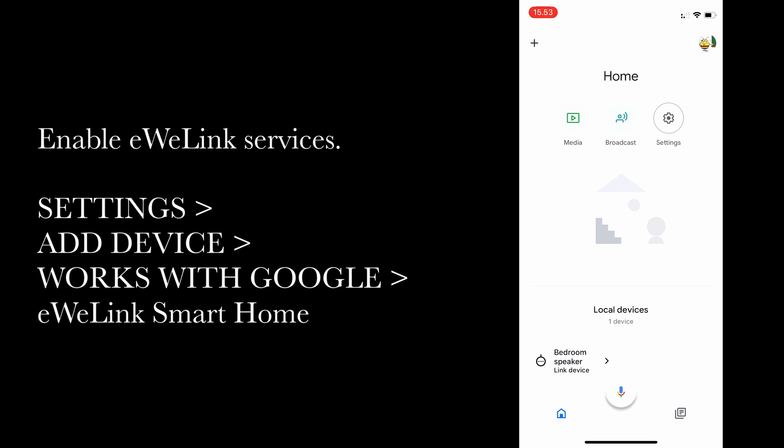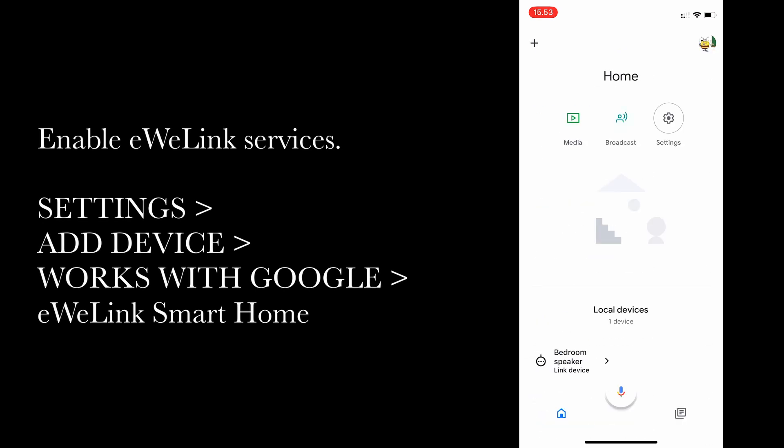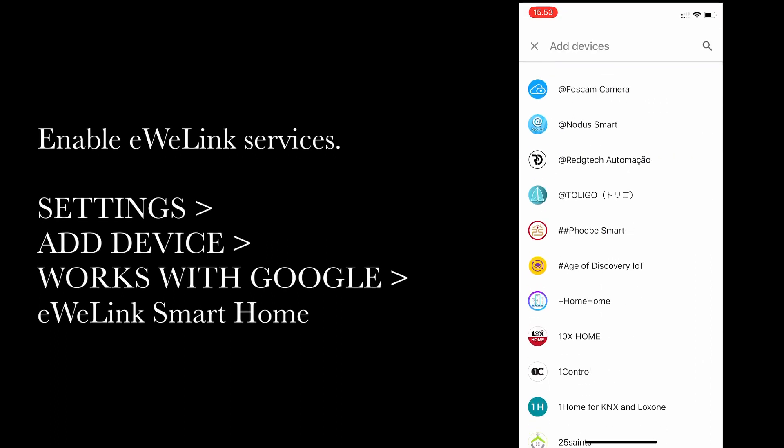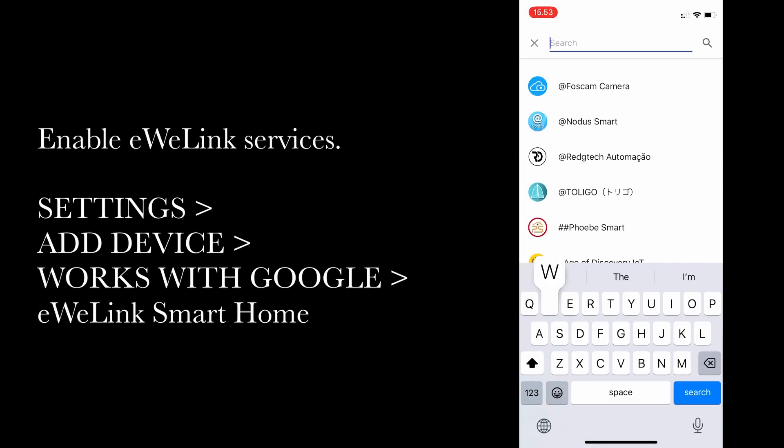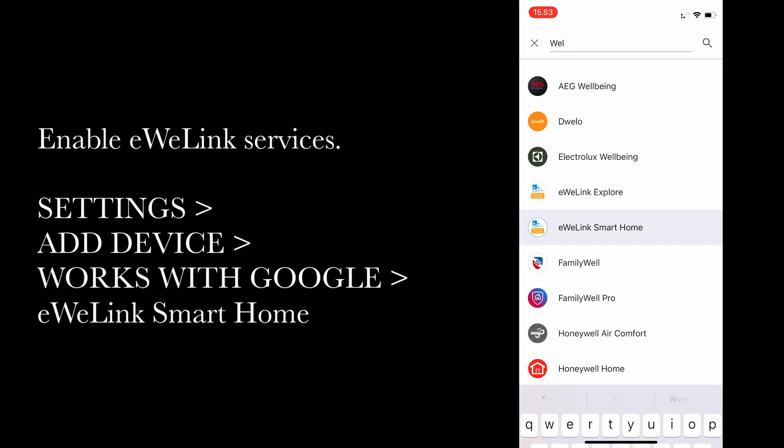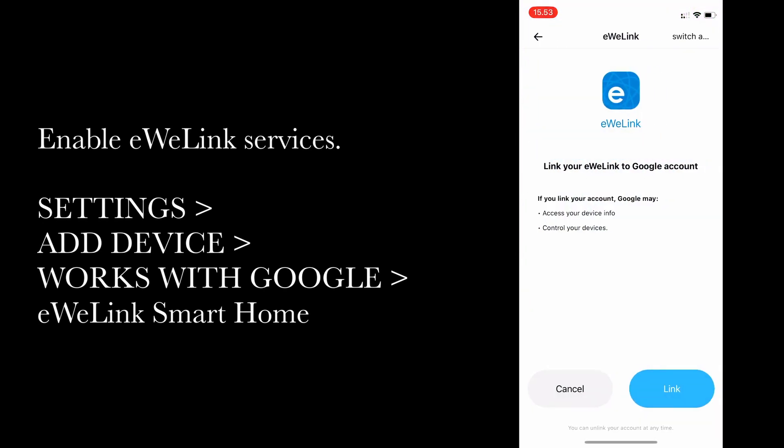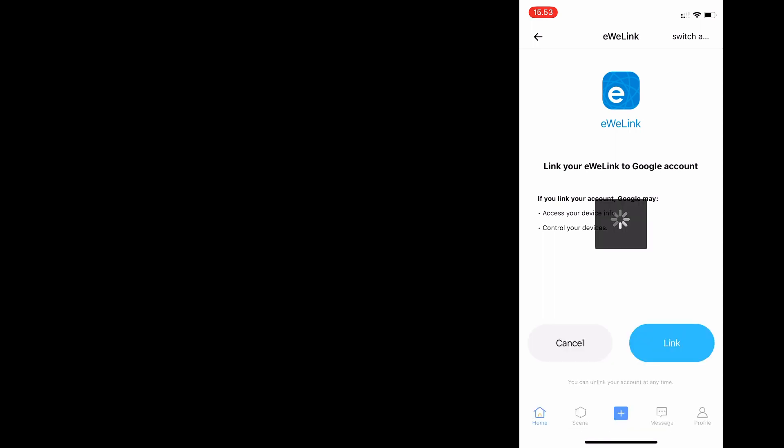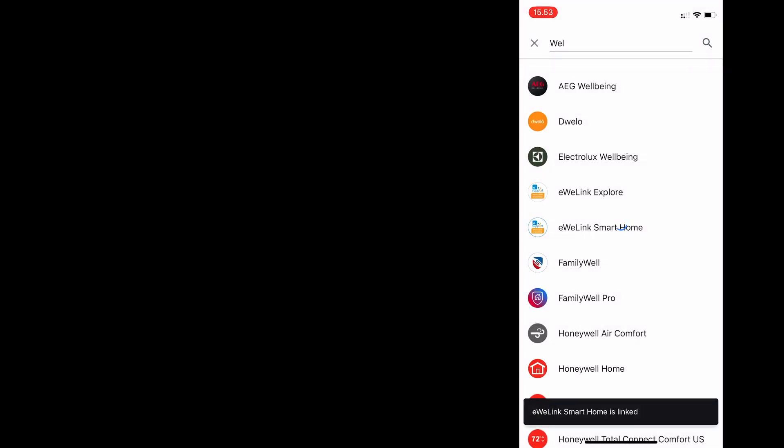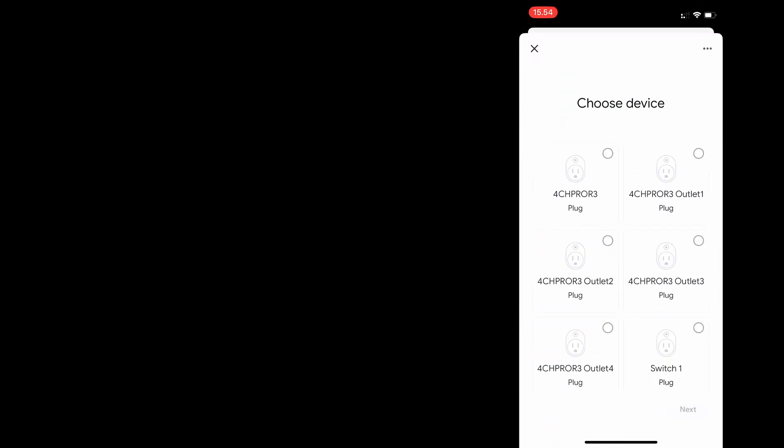So to get the Sonoff device into your Google Home, you first need to enable the eWeLink services. So just choose settings, add device, and choose works with Google. And in the search bar at the top there, just search for eWe. Then the one you want is eWeLink Smart Home, and just select link to enable it. You see it's now linked.